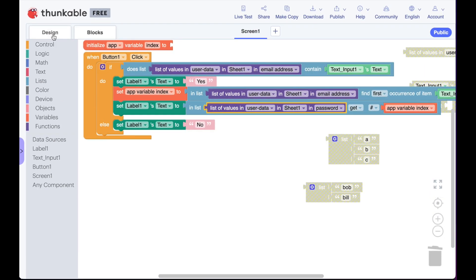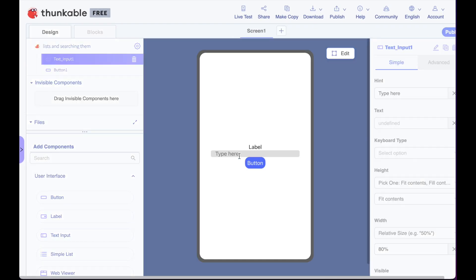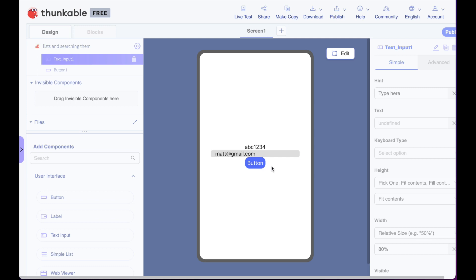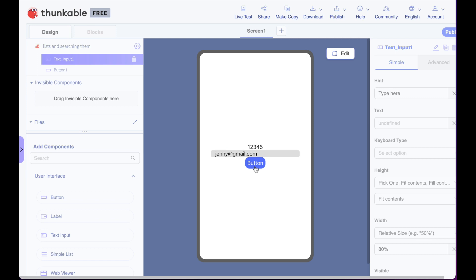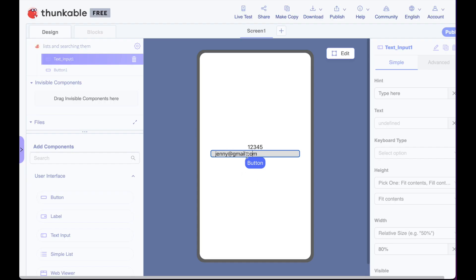So we come back in here, back to design, back to preview, type matt at gmail.com. Push our button. It says yes. Then there's the password. Type Jenny. Push the button. There's the password is 12345. What a great password. So you can see it's pulling it from here. Let's try bob at hotmail.com. Push our button. It says yes, and there's Bob's password.